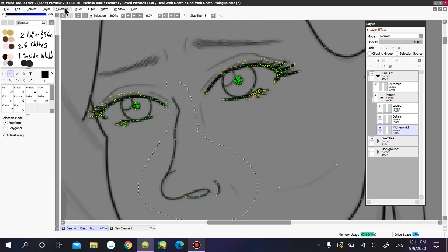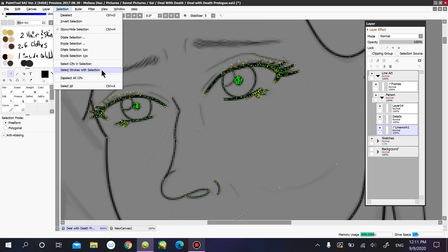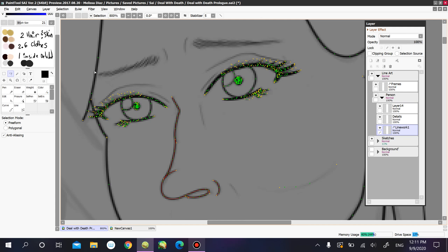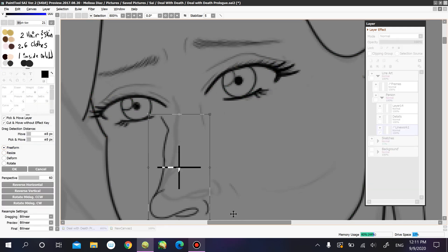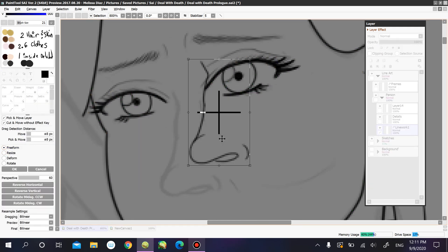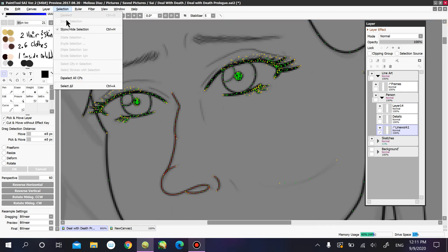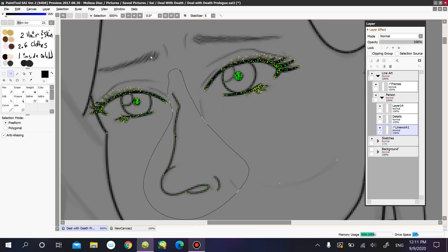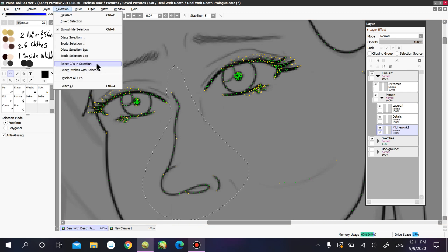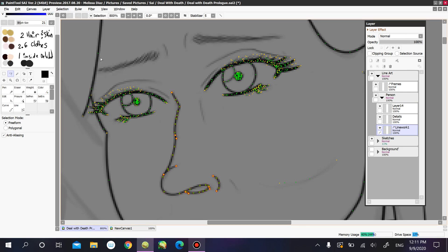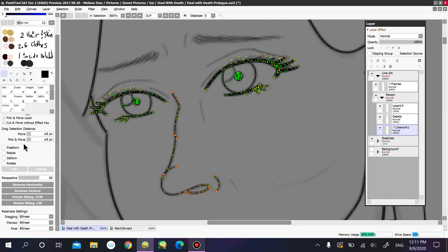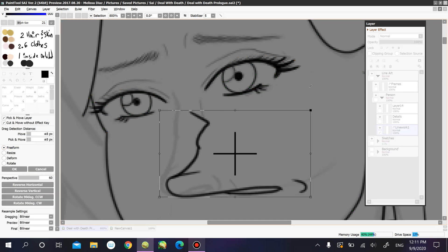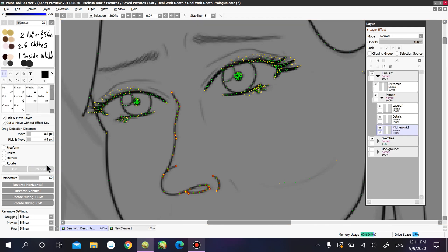Now select a different thing — I want to select my nose. Click on Select Strokes with Selection and now you can modify the nose. It still gives you the same option: if you click on Select SPs in Selection, it selects the anchor points of it, but it will still allow you to transform it. Either option you choose works.